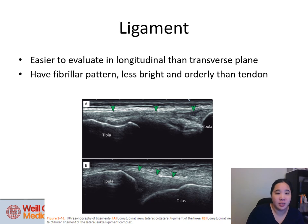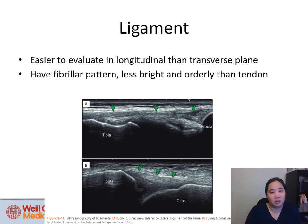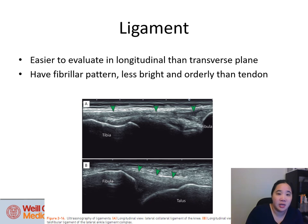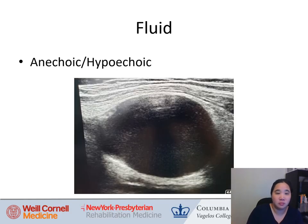Ligament is easier to evaluate in long axis or longitudinal plane rather than short axis. It also has a fibrillar pattern but is less bright and less orderly than tendon. It's easy to distinguish from tendon because it connects bone to bone, whereas tendon connects muscle to bone. Fluid is considered anechoic or hypoechoic.